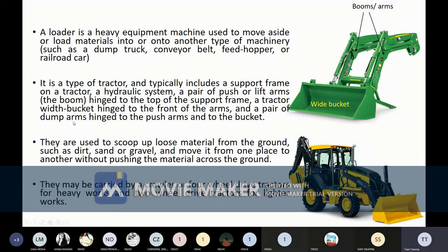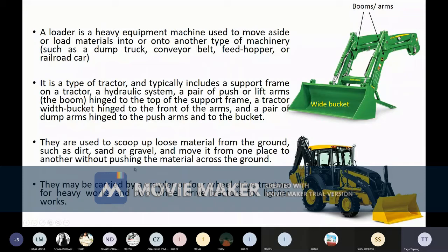There is a pair of dump arms hinged from the push arm to the bucket, with another pair behind the bucket. They are used to scoop up loose material from the ground — such as dirt, sand, or gravel — and move it from one place to another without pushing the material across the ground. The purpose of a dozer is for pushing material, but the purpose of a loader is for collecting and then loading or dumping it somewhere else.